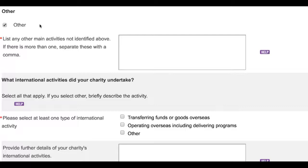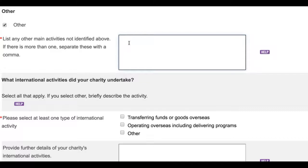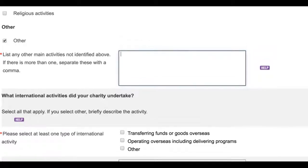As you can see in the form on the screen, which is of course for a fictitious charity, we have temporarily ticked the Other box so you can view the follow-up question which appears. In this box, use one word or phrase to describe your activities.